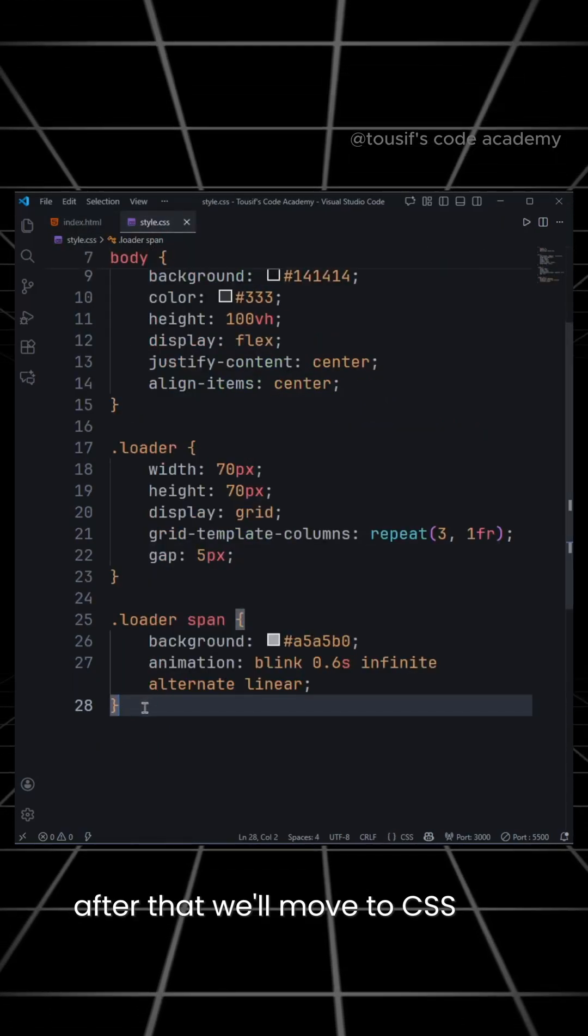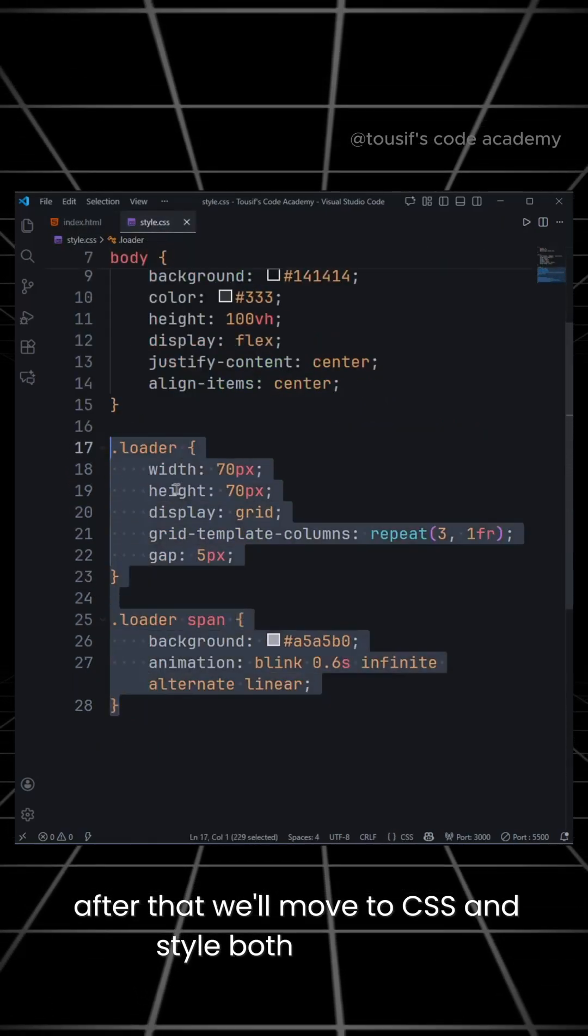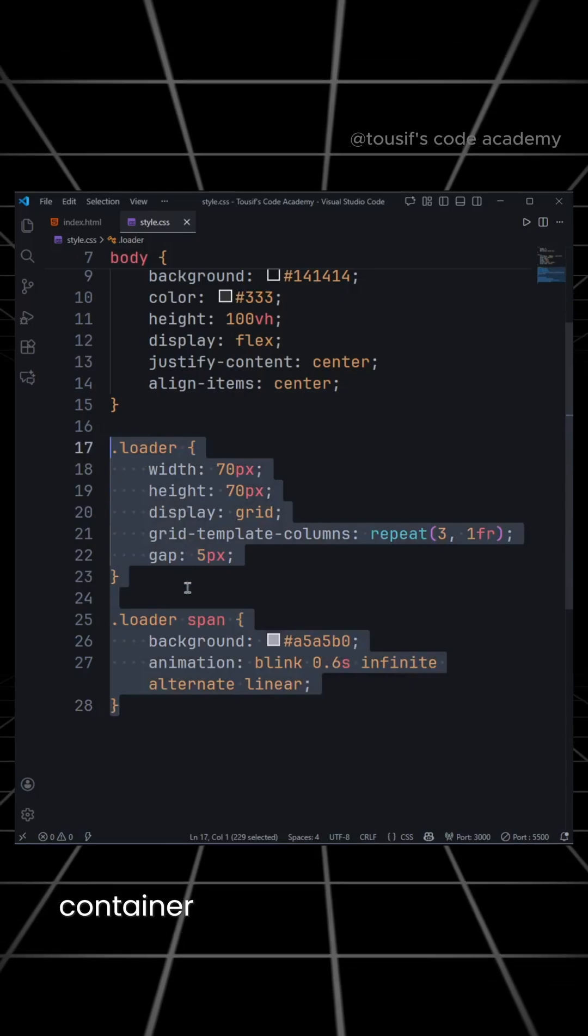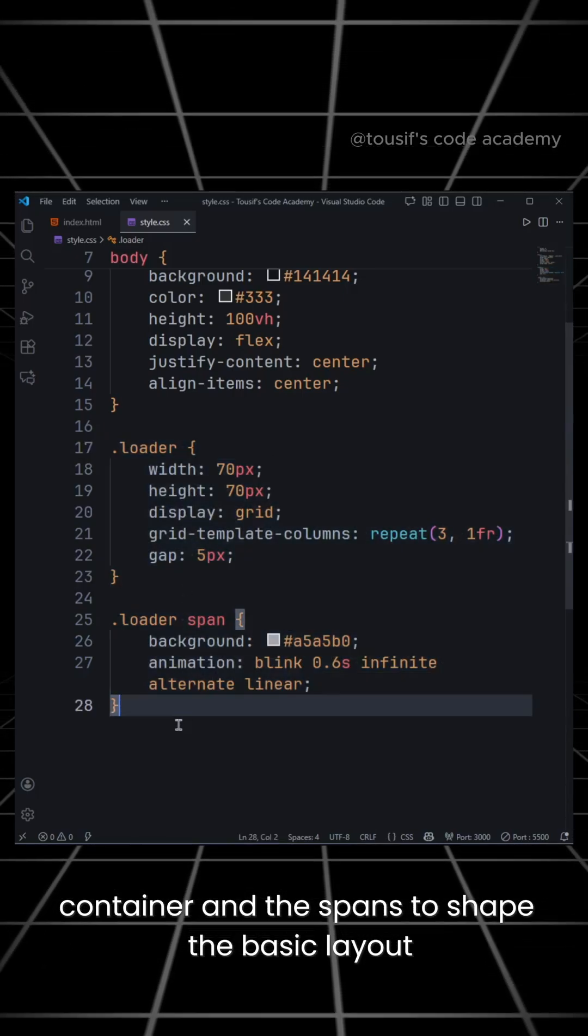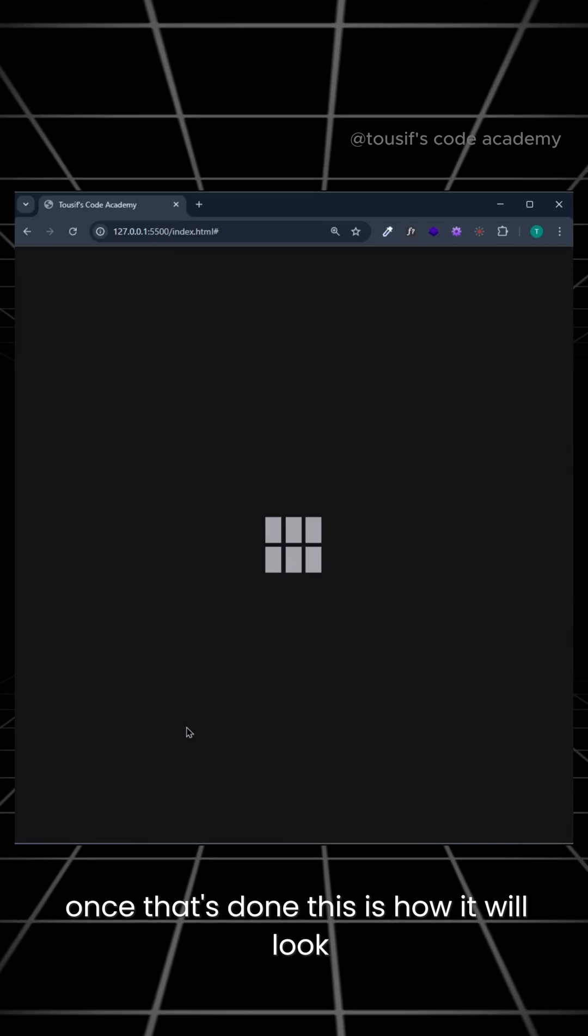After that, we'll move to CSS and style both the loader container and the spans to shape the basic layout. Once that's done, this is how it will look.